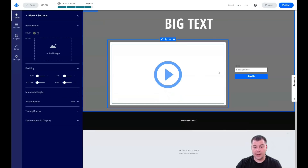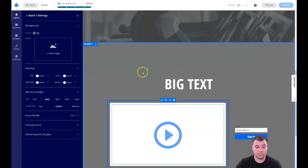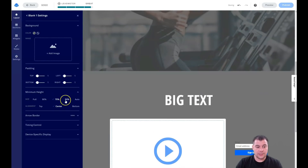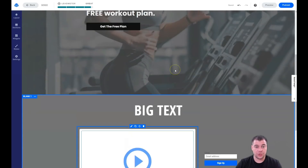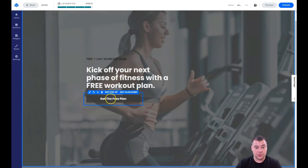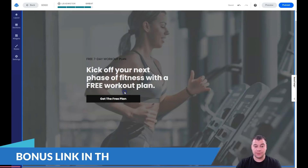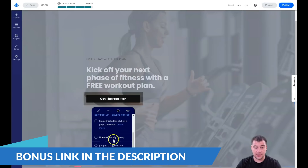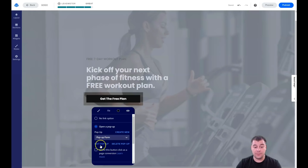Everything looks built within one consistent style. Now I want to make this section bigger, or reduce the spacing — you have a lot of options to play with. But one of the most important things in website building is editing the click event on your button. When someone presses 'Get the Free Plan,' what happens? It can be a pop-up, a Calendly pop-up, a jump-to-page-section, a link to another landing page, or a link to an external URL.